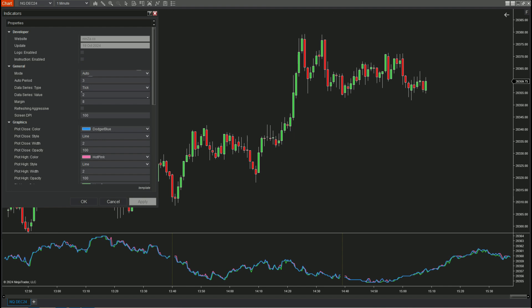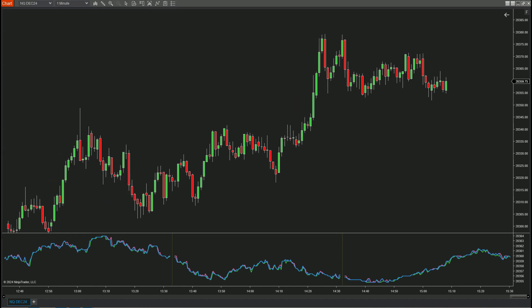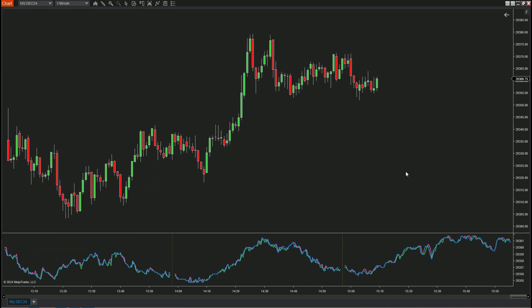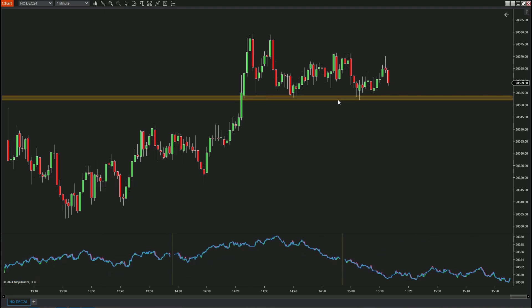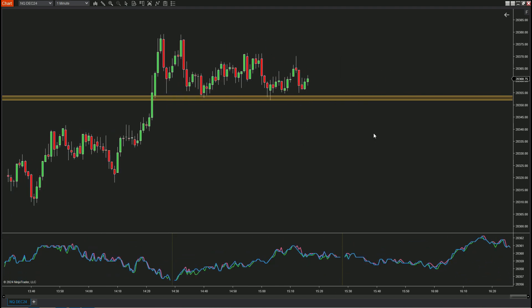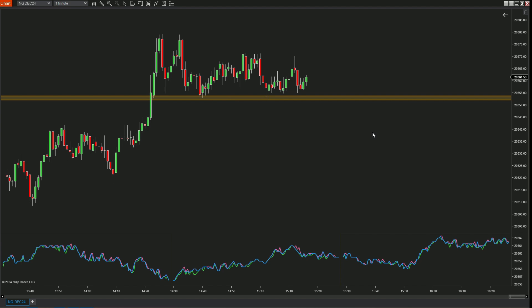Now let's explore how to use this indicator with the mode set to auto and the data series at two, to show you what this indicator can reveal. On the chart you can see a support area here, and when the price returned to the zone it reacted and bounced back.